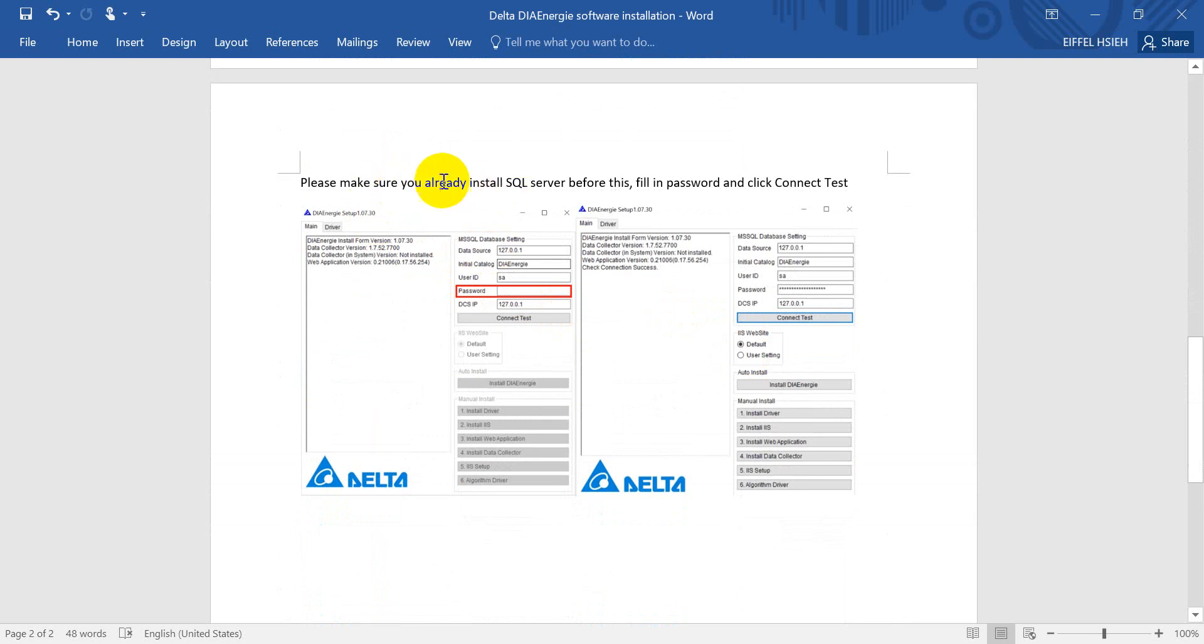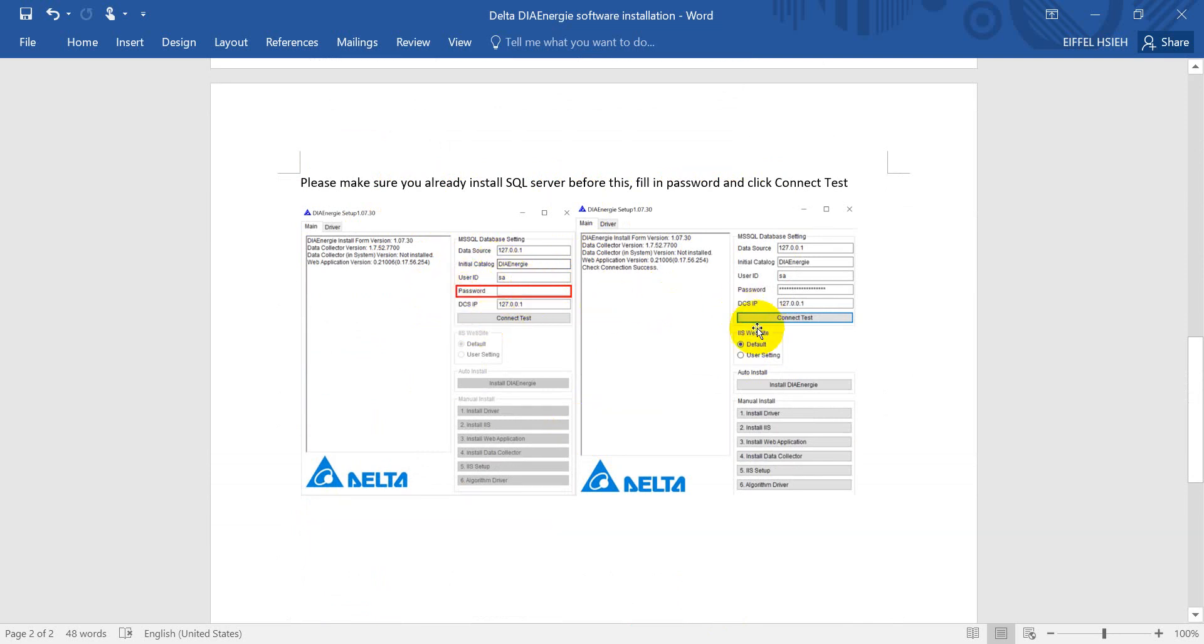So please make sure you already installed SQL Server on your PC, IPC before you go further. Because after you already installed, then you have to provide the user ID and the password. After that, you can click connect, connect test.